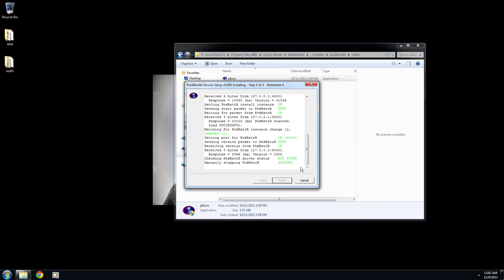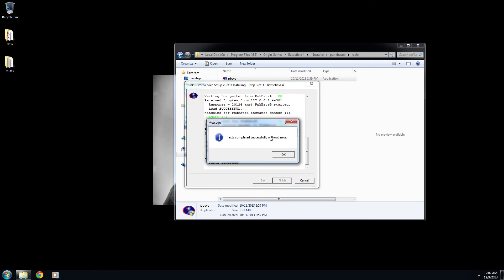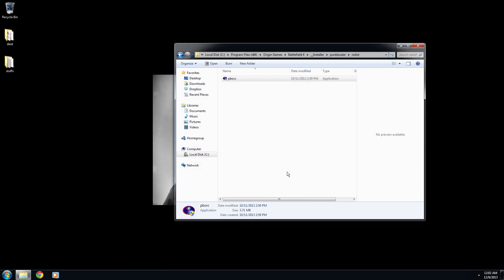And whenever you're completed, it will say test completed successfully without error. Press OK. That's what we want to see. It says test finish. Let's press finish.